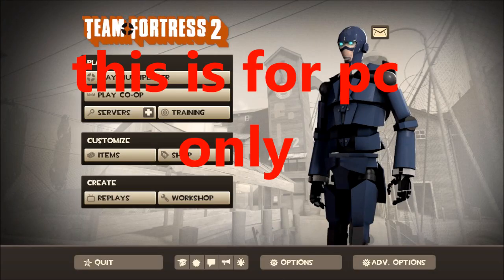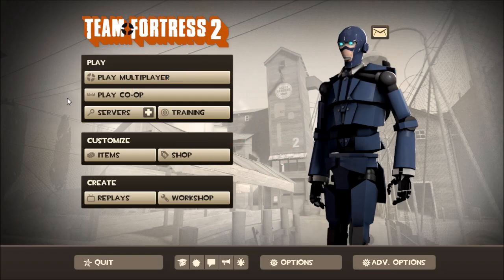Welcome to my tutorial on how to enable the developer's console. To do this, it's basically just a few steps. It may seem complicated, but it's not that hard.